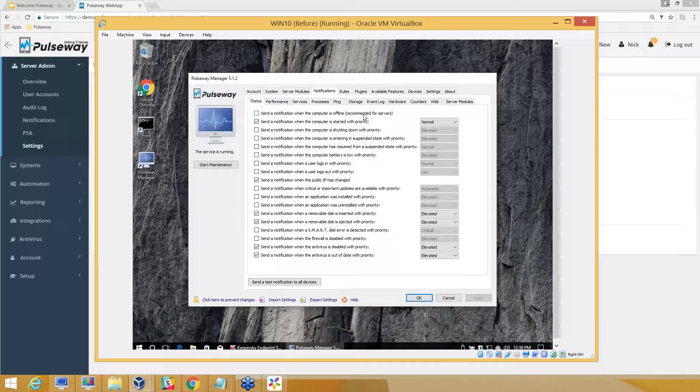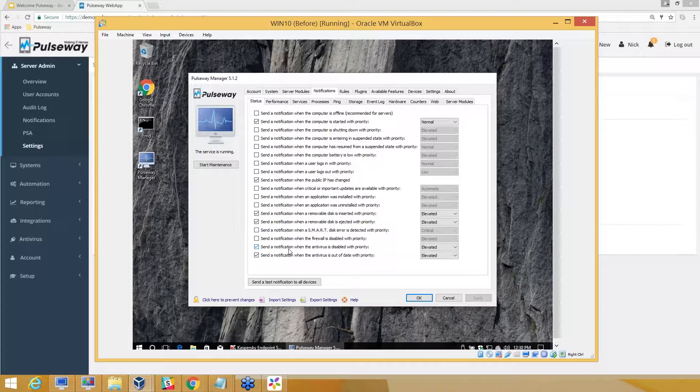These are predefined notifications like AV monitoring. Over and above the AV that we offer, you can always monitor third-party antivirus as well. You can get a notification if that AV is disabled or out of date.